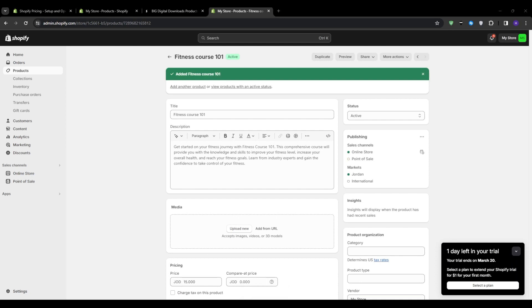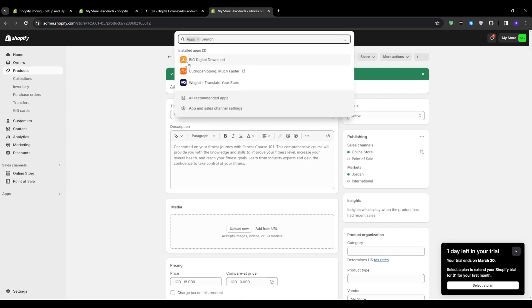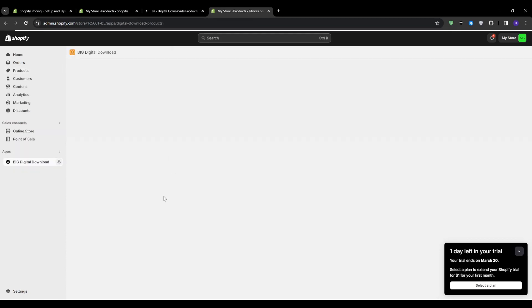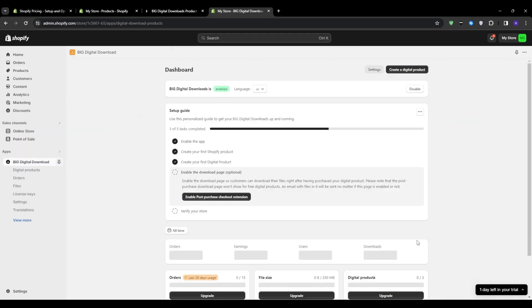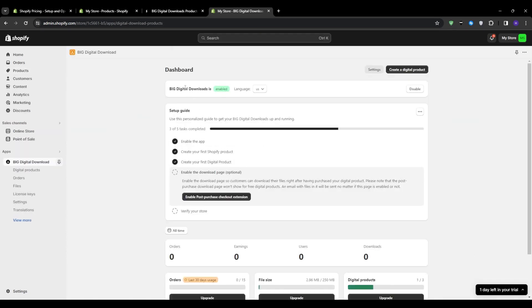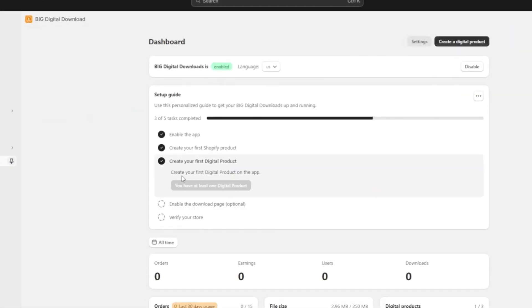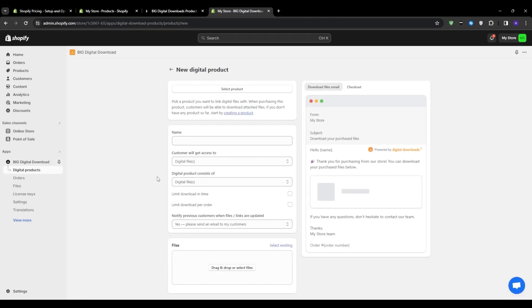After that, we want to head back to the application that we just downloaded. So I'm going to click on big digital download and then click on create your first digital product. From there, you will notice at the very top that you can link the products together by selecting product right here. So I'm going to select the fitness course that I just created.